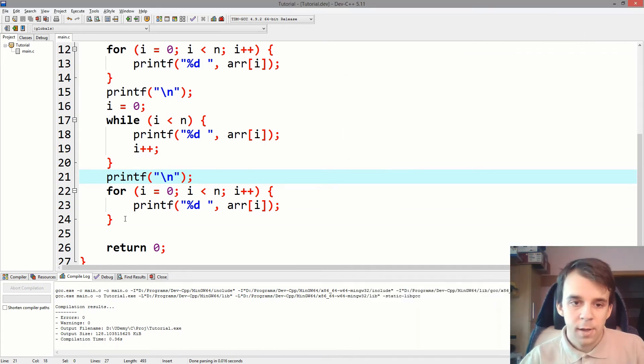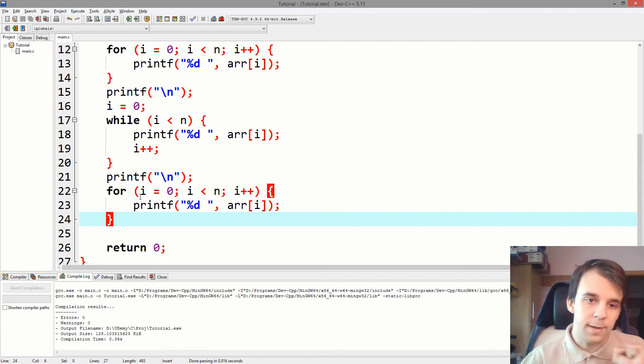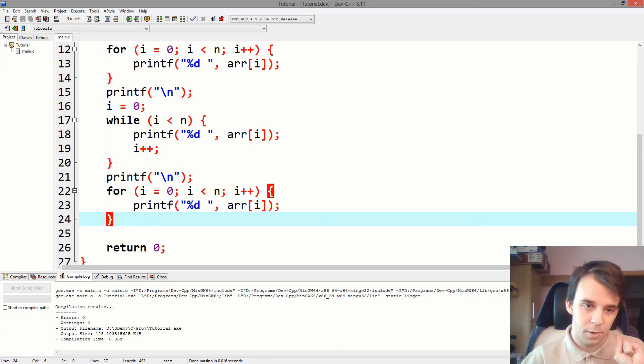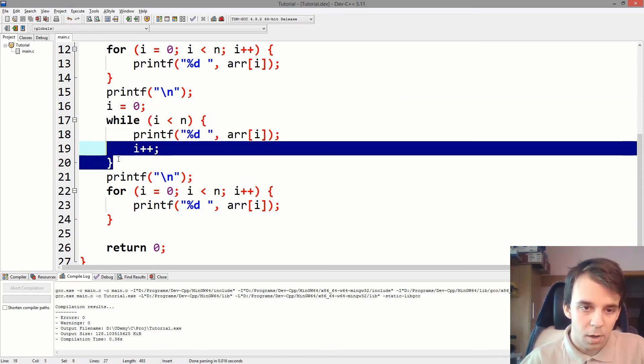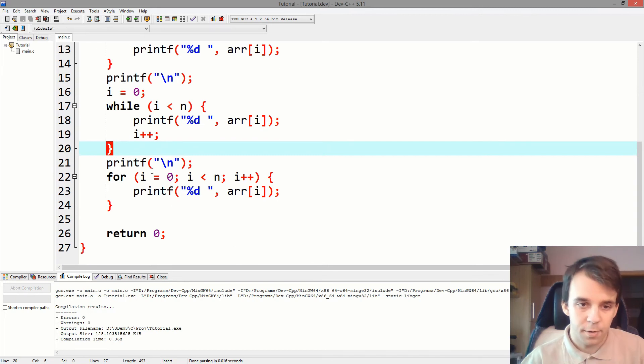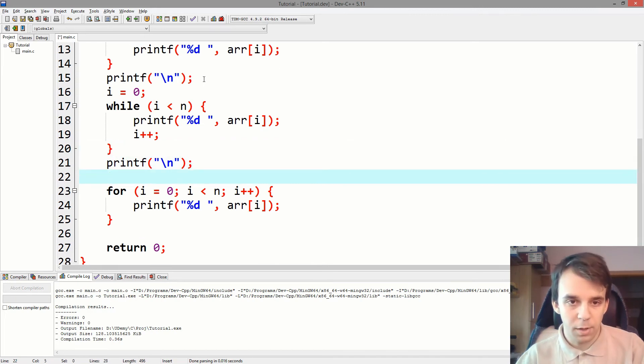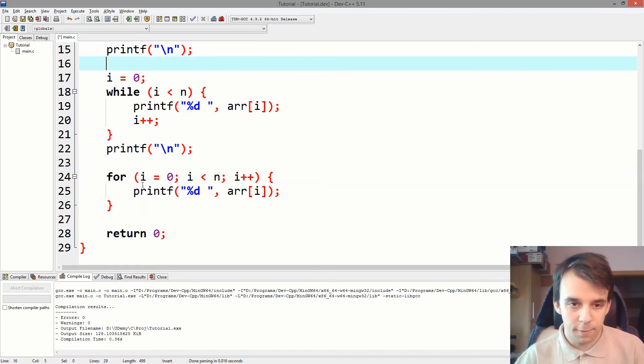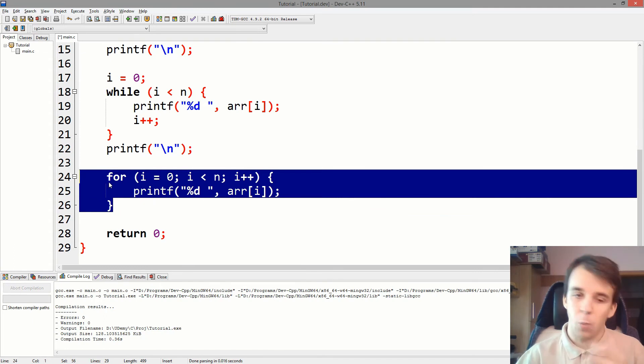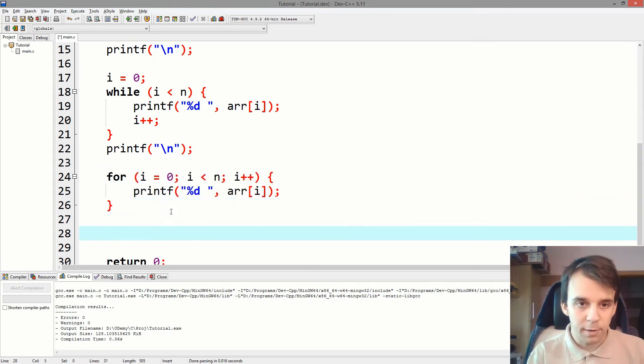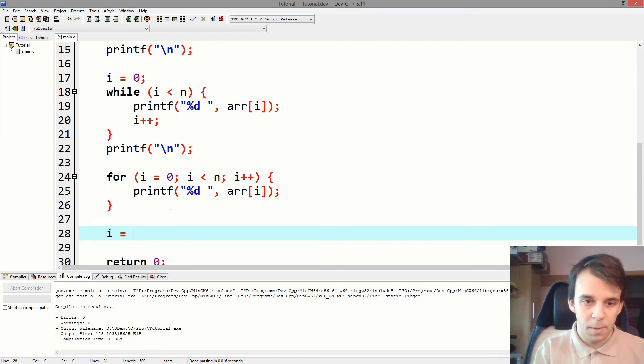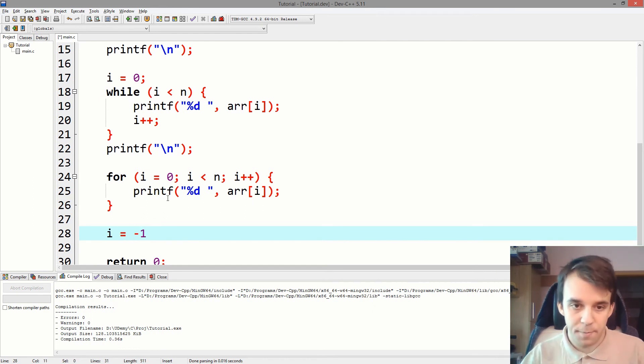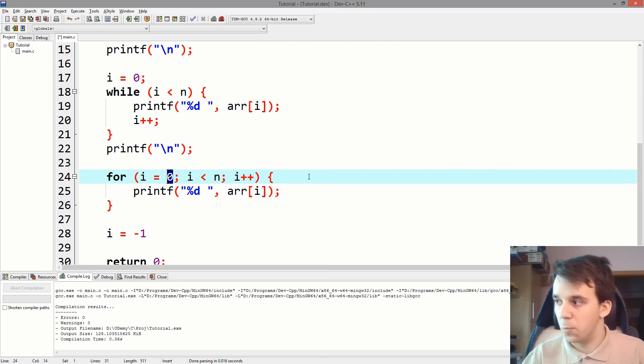And one last thing I want to talk about is a different conversion from the for loop to a while loop. So, instead of doing i equals 0, we do i equals minus 1. So, we start with 0 minus 1, we decrement this.